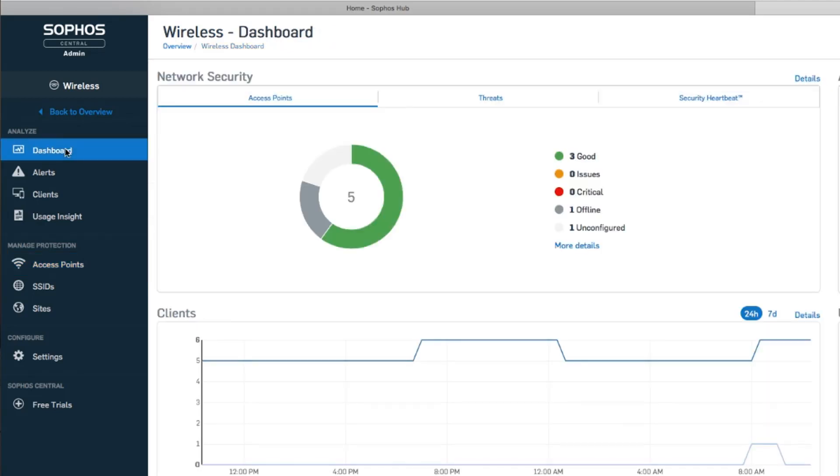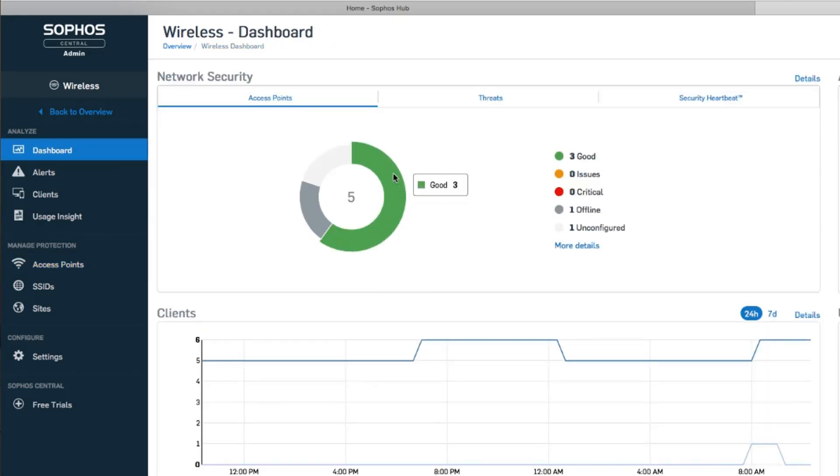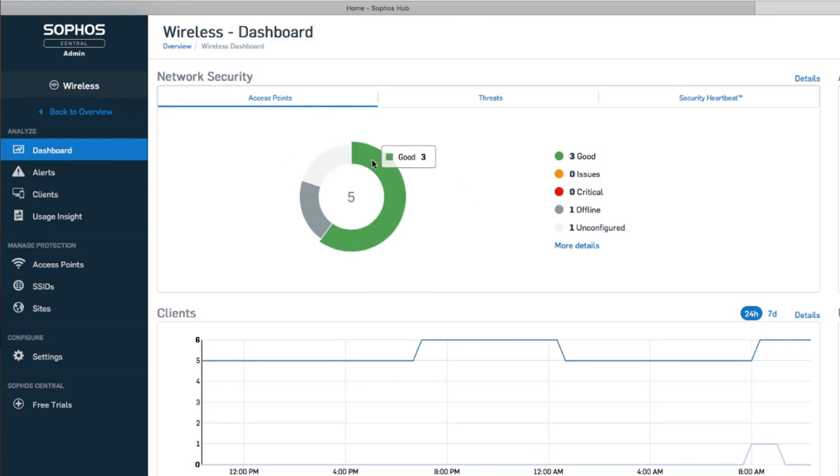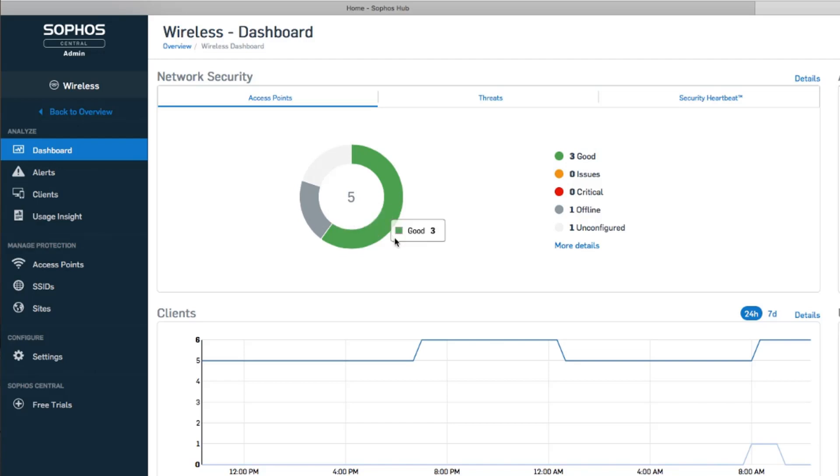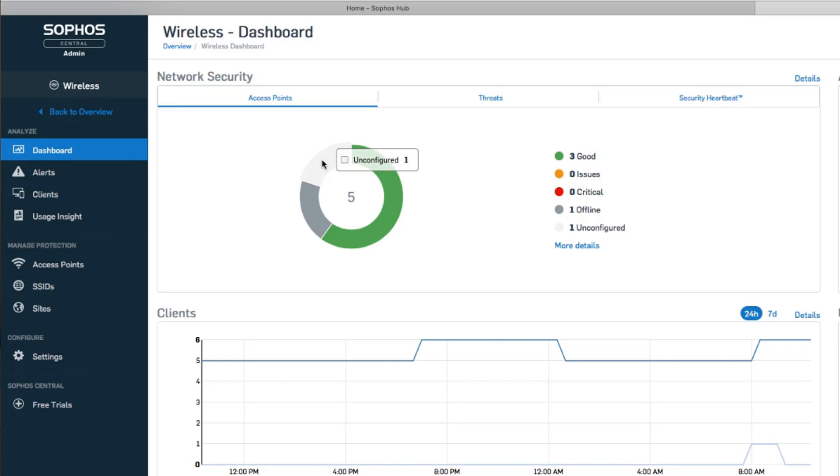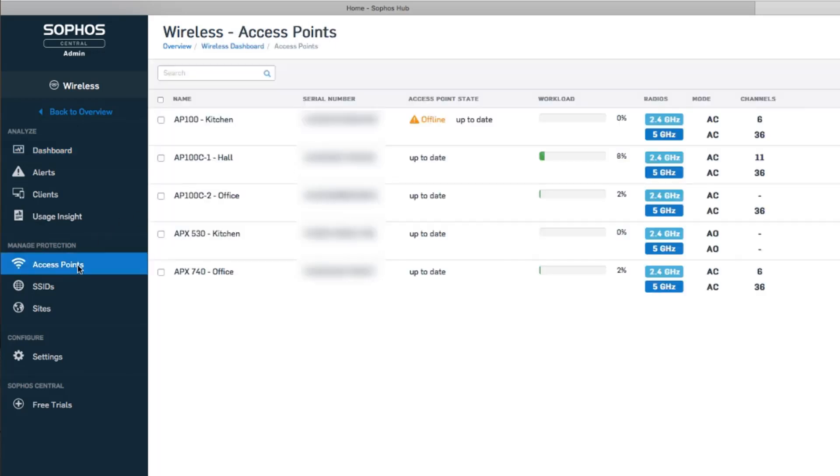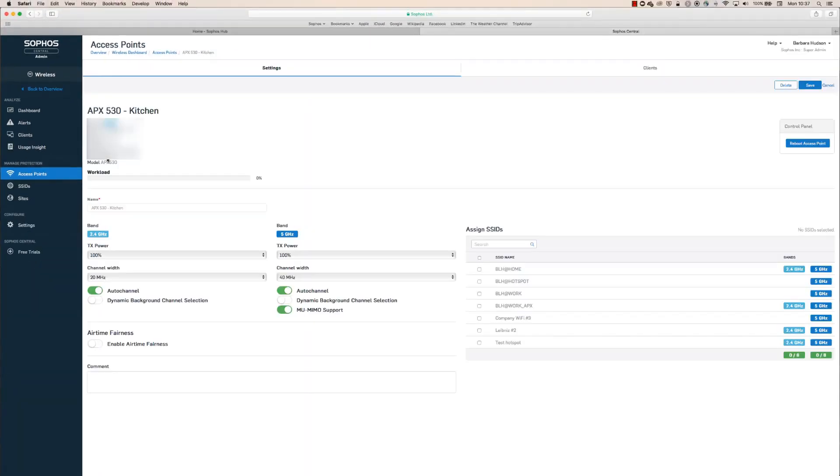You can skip this step here, but just to give you an idea of what's going on, if we go back to the dashboard now, we can see that we now have five access points. One is offline, so we might want to check on it. Three are up and running. And our newest one is showing up as unconfigured. So let's go back to access points and click on our APX 530 that we just registered.